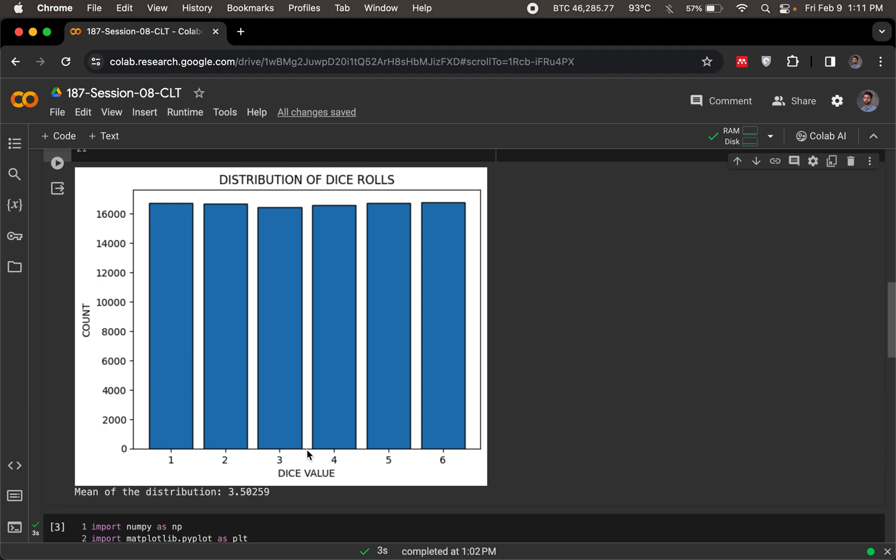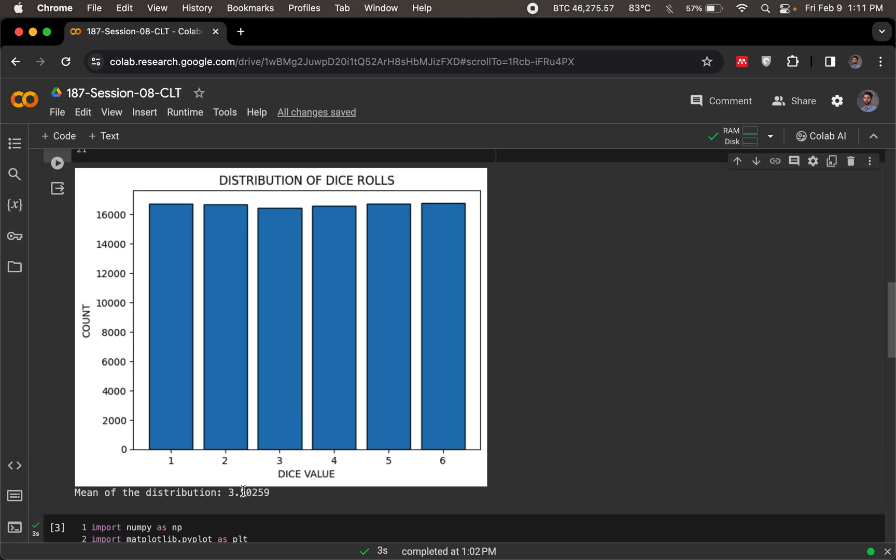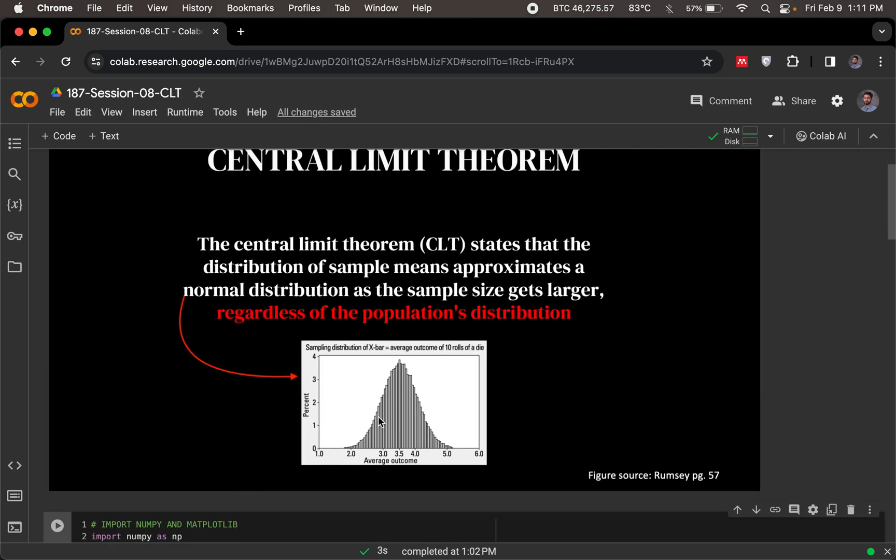What central limit theorem is telling me is that if I were to conduct multiple such experiments enough times, what I should get is a normal distribution. That this is one experiment and I get a mean, I perform the experiment again and I will get another mean, and I do that again and I will get another mean, and I do that so many times that I get so many means, and then I visualize those means in a plot.